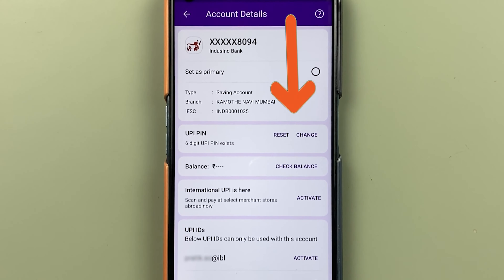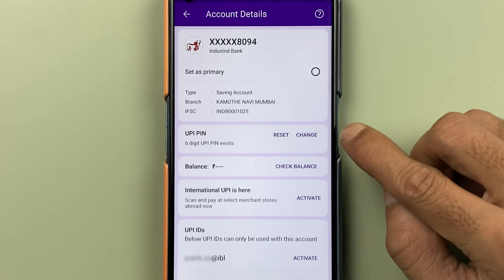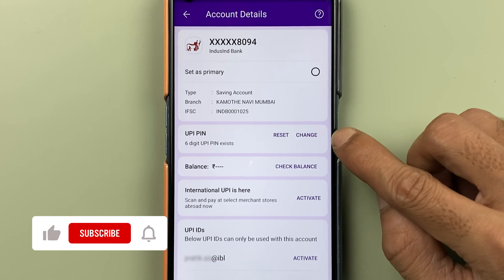One is reset and another one is change. If you remember your old UPI pin but still want to change it to a new one, then you can select the change option. But if you don't remember your UPI pin and want to set a new pin, then you can select the reset option.